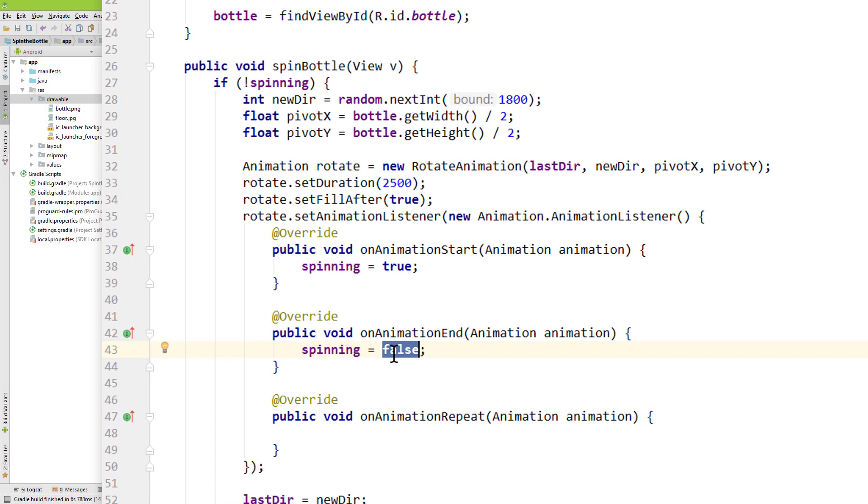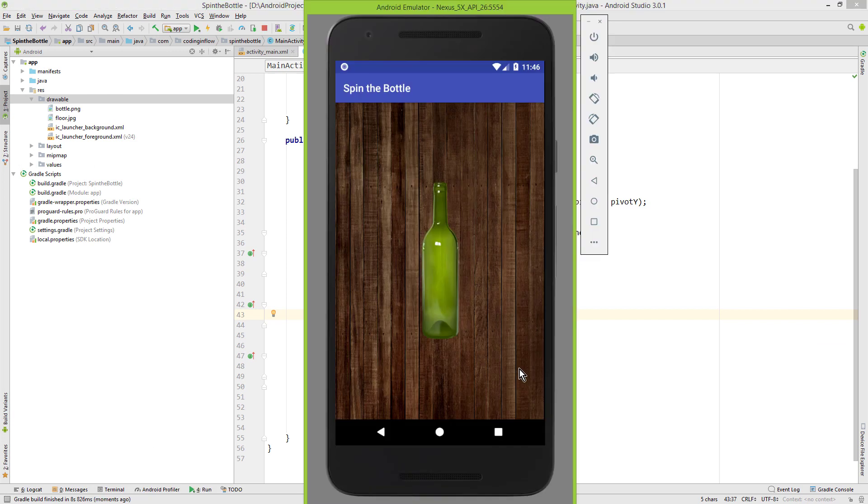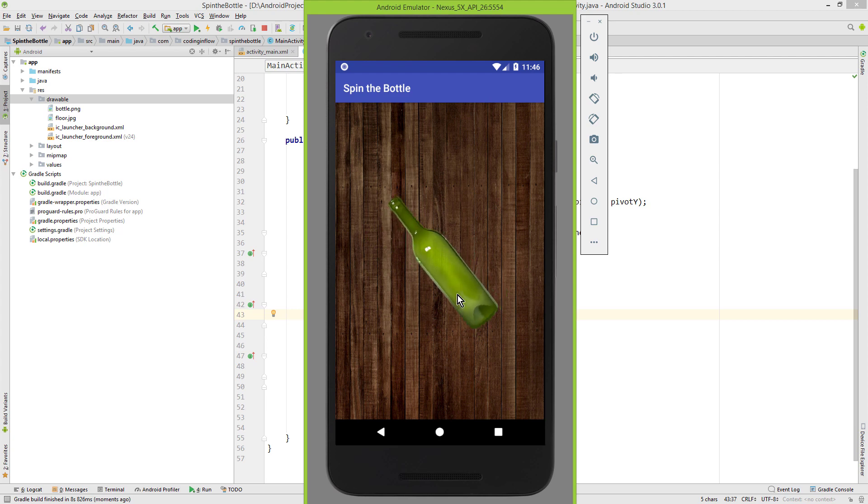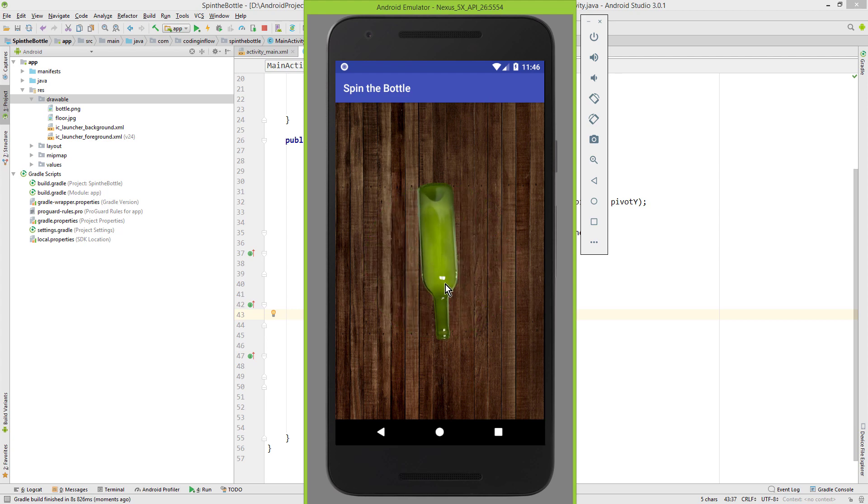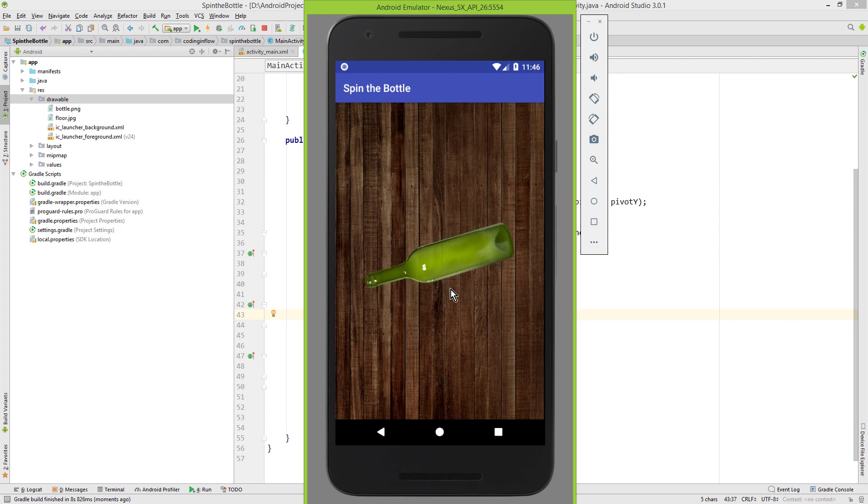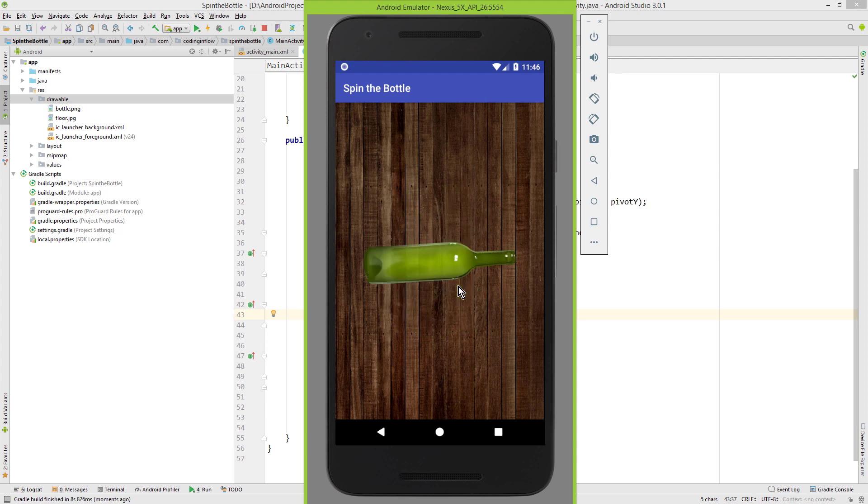There's our bottle. I'm gonna click it. And our animation starts. Click it again. And it's working. It always starts a new animation where it ended the previous one. And it always points into a random direction. Sometimes it spins to the right. Sometimes it spins to the left. Depending on the starting and the ending direction.